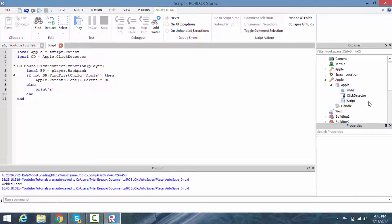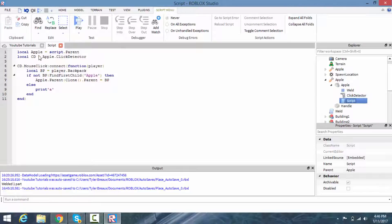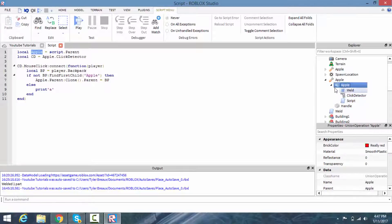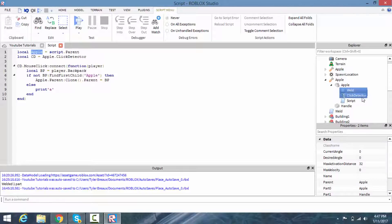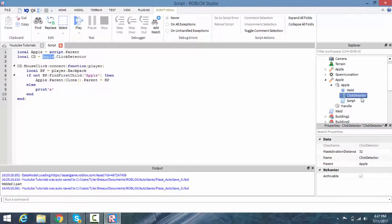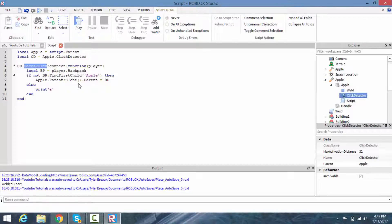Here's the script. First: `local apple = script.Parent` — script.Parent is the apple object, because the script is a child of apple. Then: `local cd = apple.ClickDetector` — cd stands for ClickDetector. We access the ClickDetector that's inside of apple.